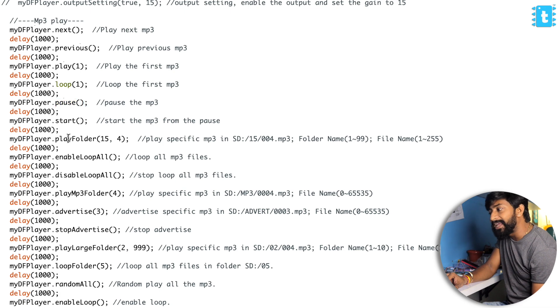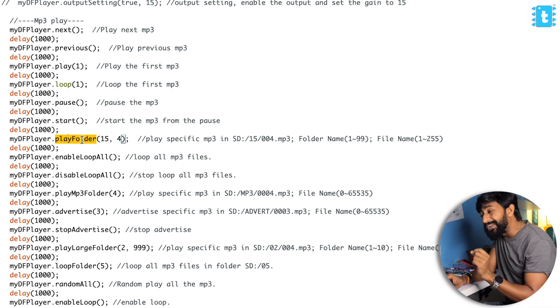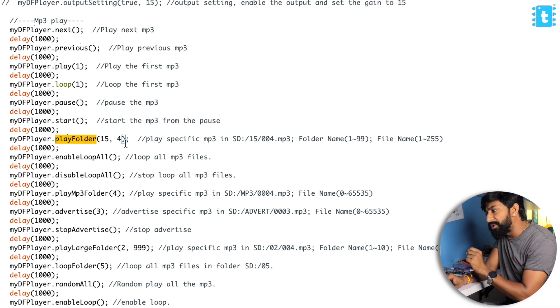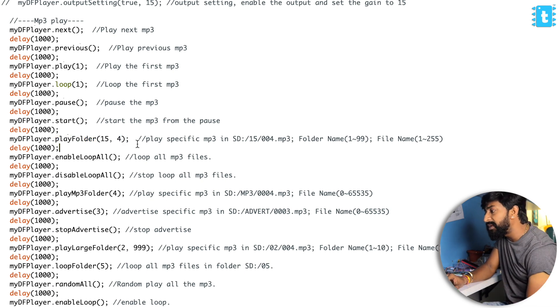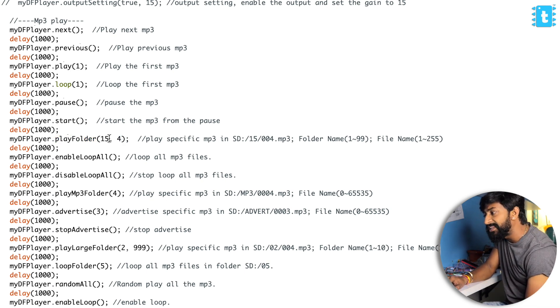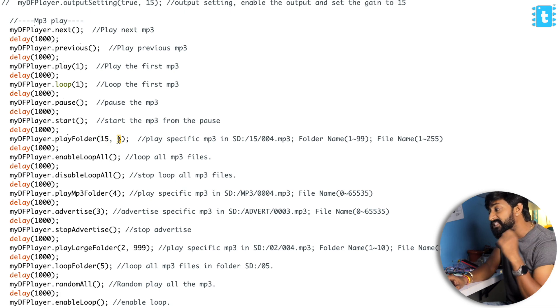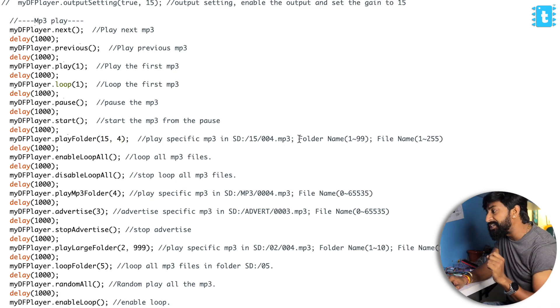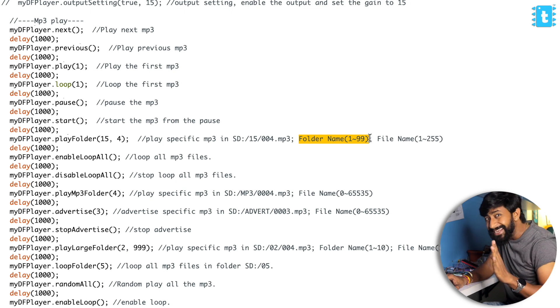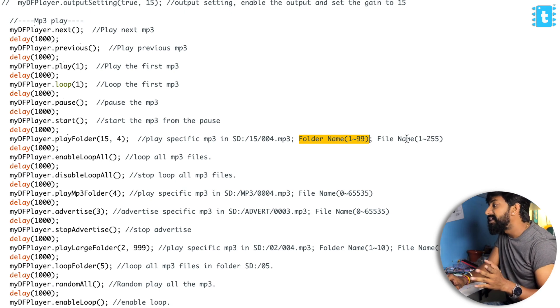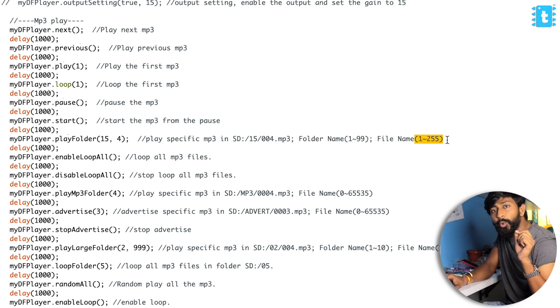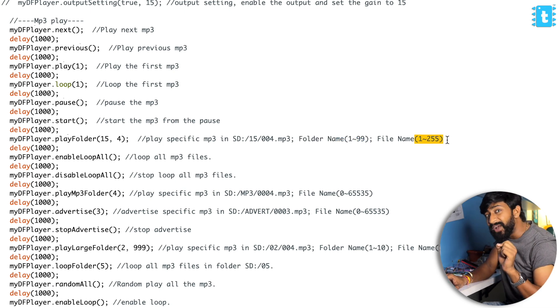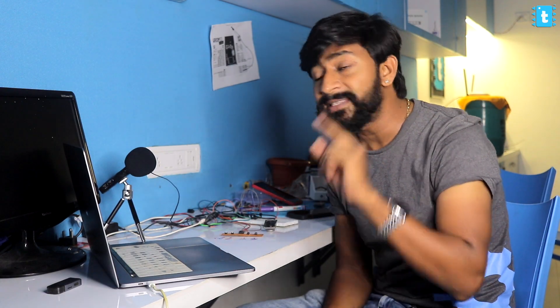We can also select a particular folder and a particular file inside that particular folder. For example, this function will be playing a specific file inside folder number 15 and the file number is four. It is also mentioned that we can create up to 99 folders and inside each folder we can create up to 255 recordings.